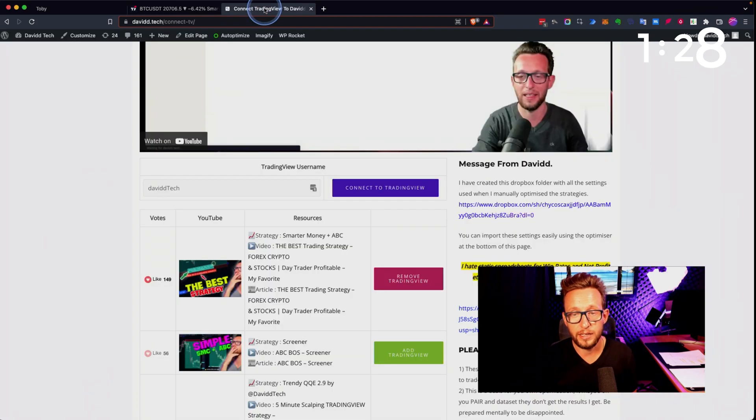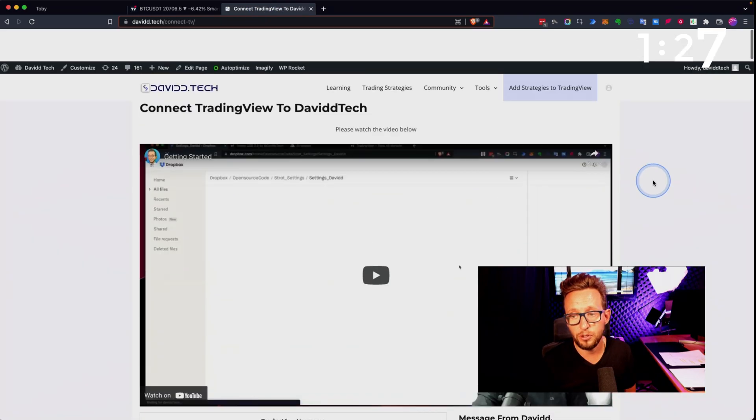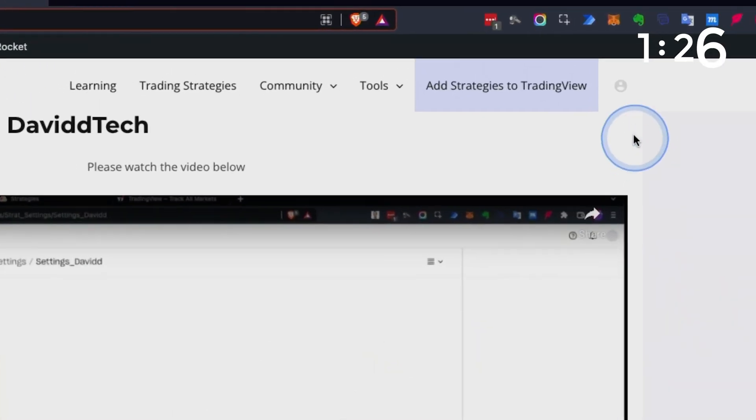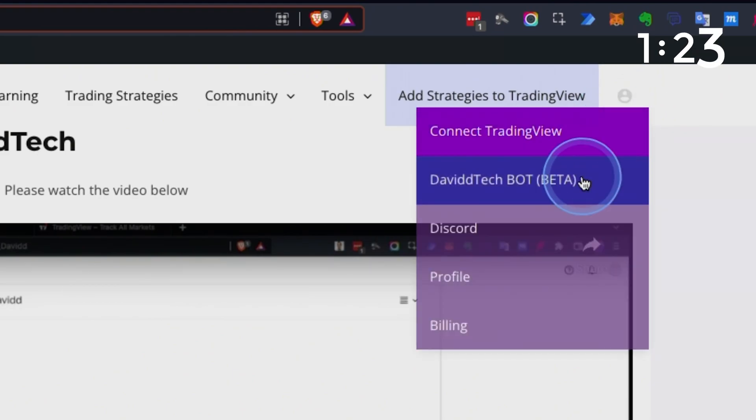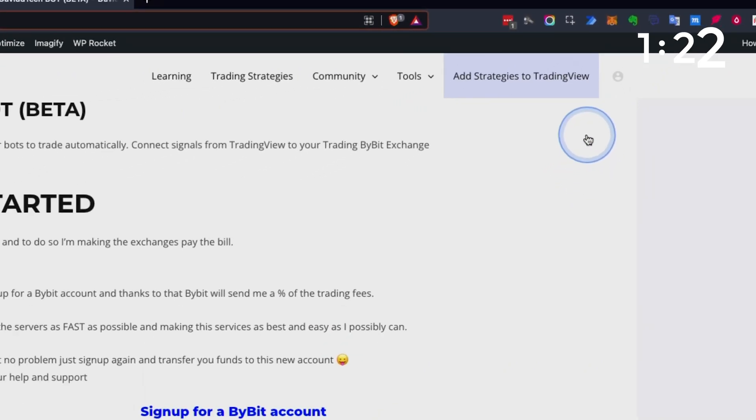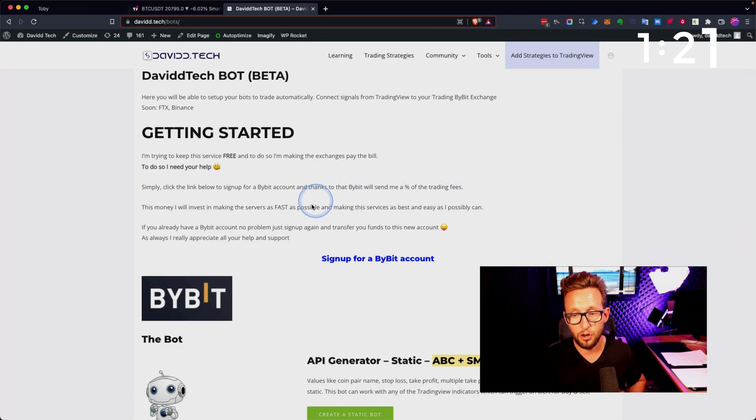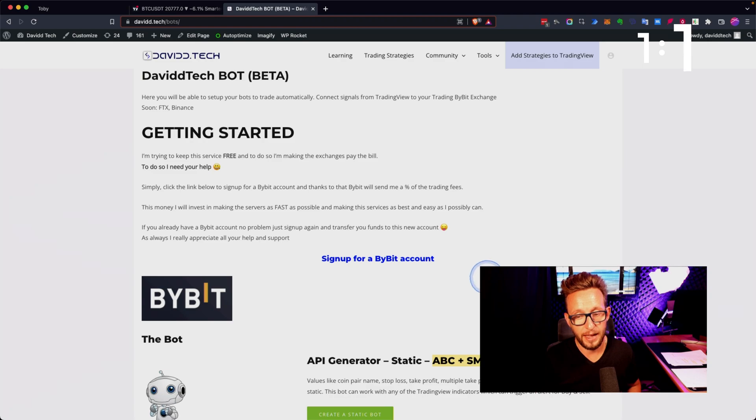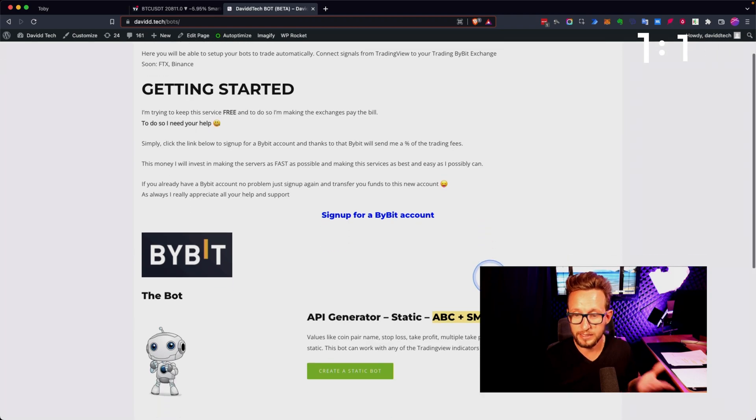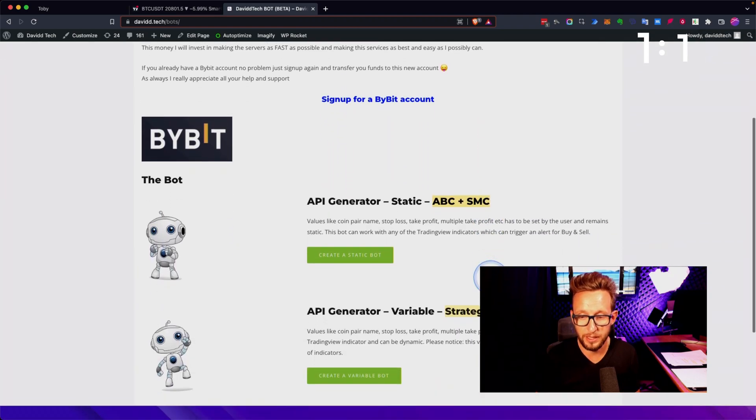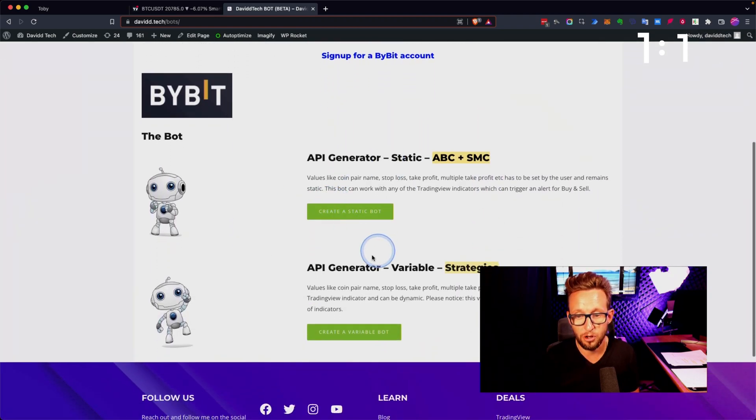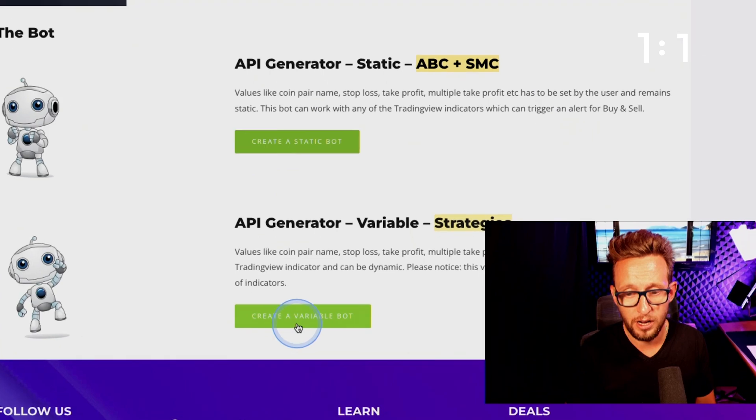If you want to connect to bots, we literally go to the top here and go to david.tech bots. You click on Bybit and sign up for a Bybit account. I'd like to say thank you very much to Bybit for helping us grow this part of our channel.